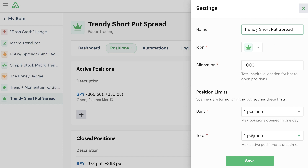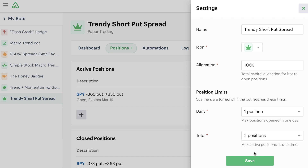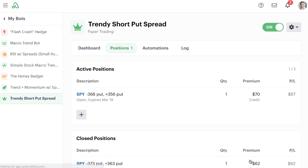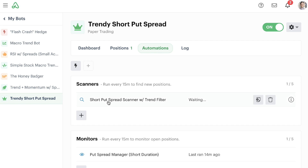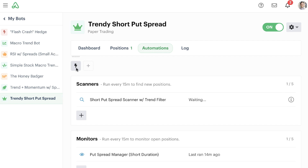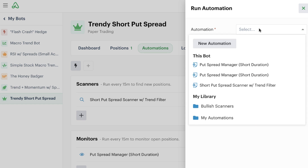The first thing we can do is change the total limit to two positions. That would be an easy way to start adjusting this up and give the bot more room to run. We can save it now and go back to the position tab and notice that we have one position of two positions available. This means if I wanted to, I could enter another position and add another position to this particular bot. Let's go to our automations and run the short put spread scanner with the trend filter.